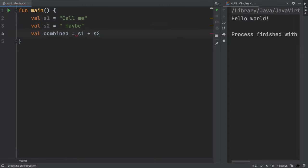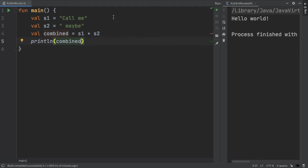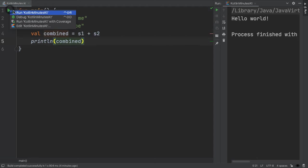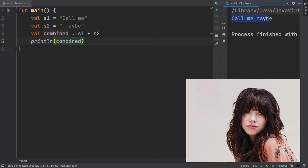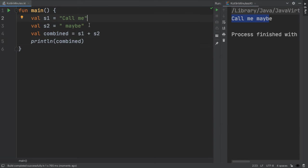Here, we're printing out the value of s1 plus s2 in this variable called combined. So when we run the program, we get the result of call me maybe, which is a concatenation of call me and maybe.